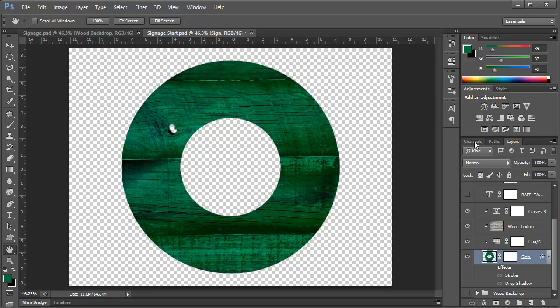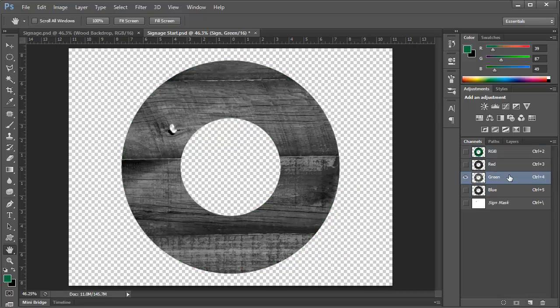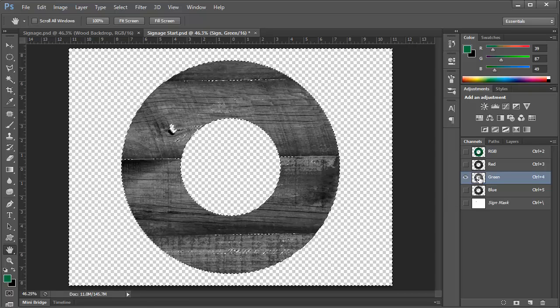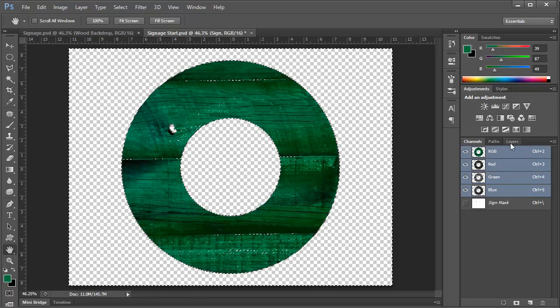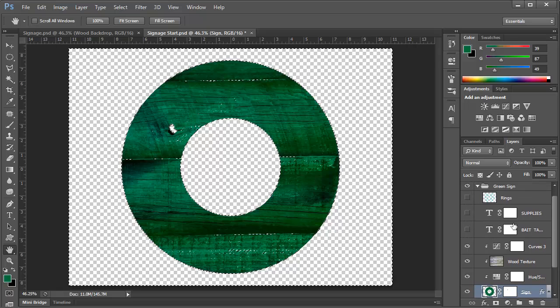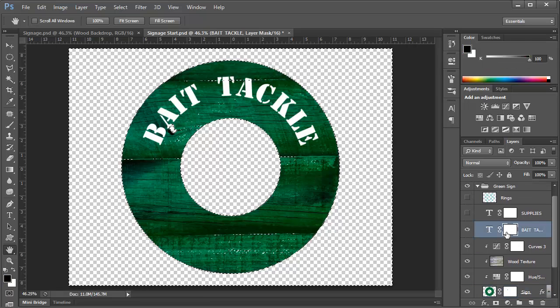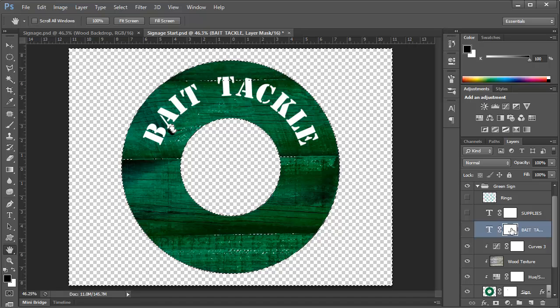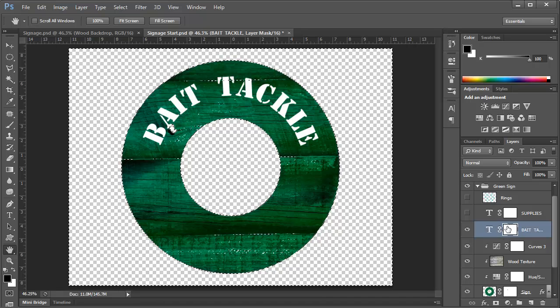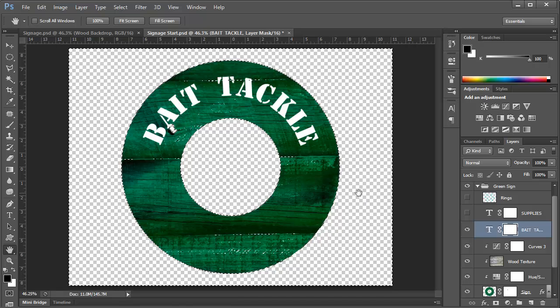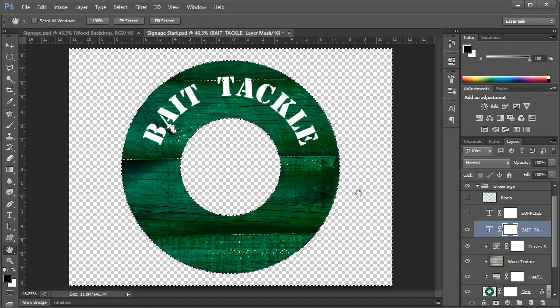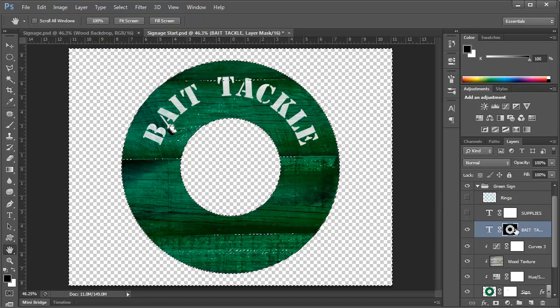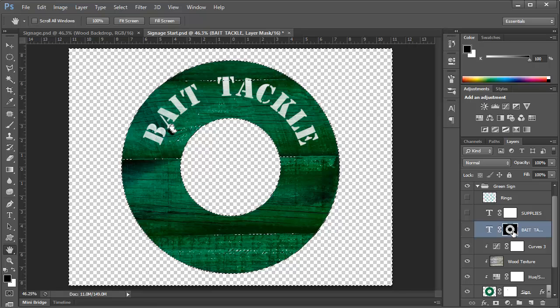And then we'll go to the channels panel. We'll click on the green channel. And this is the one that has the best contrast given the green color. We'll control click or command click on a Mac to create a selection. Then we'll go back to the RGB channel and back to the layers panel. Now we can turn on one of our text layers. And we'll select the actual layer mask here. Make sure the layer mask is selected with the double outline here. And then we'll just press alt backspace or on a Mac that's option delete. And you can see that that's filled our selection with black color.